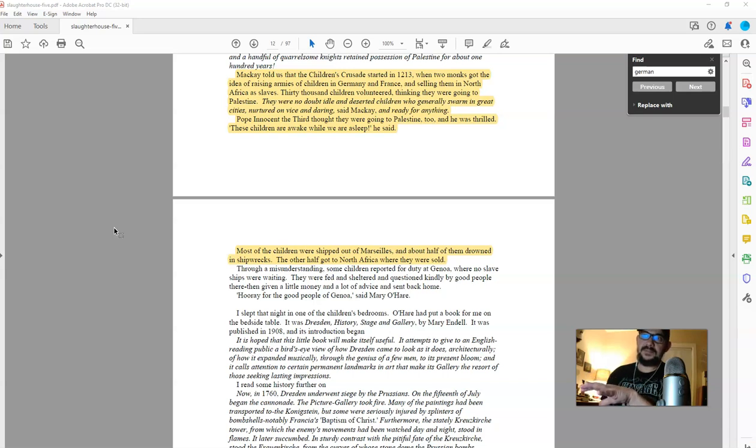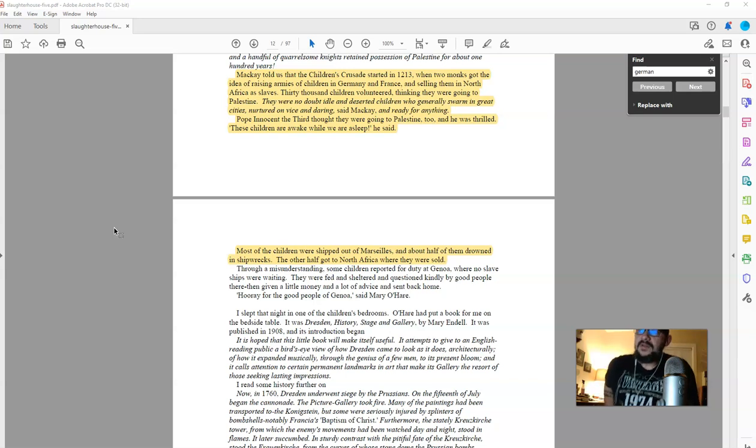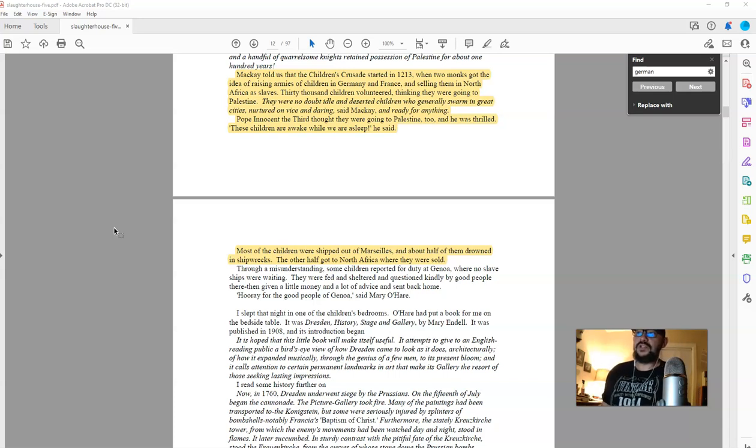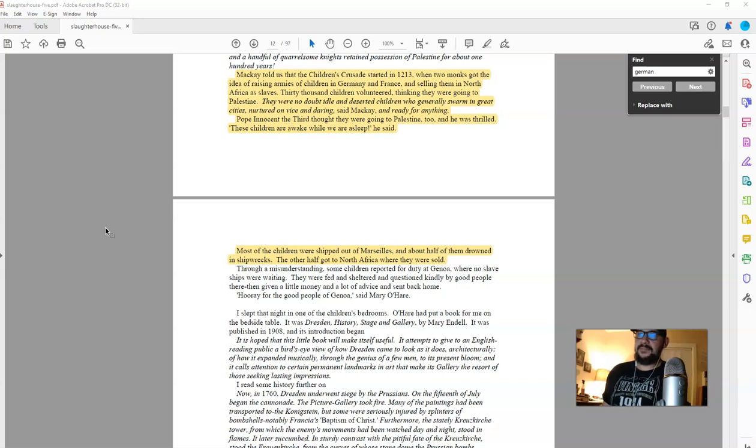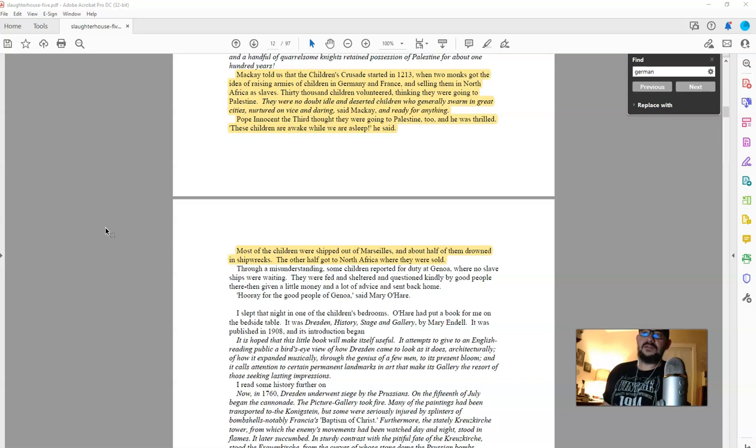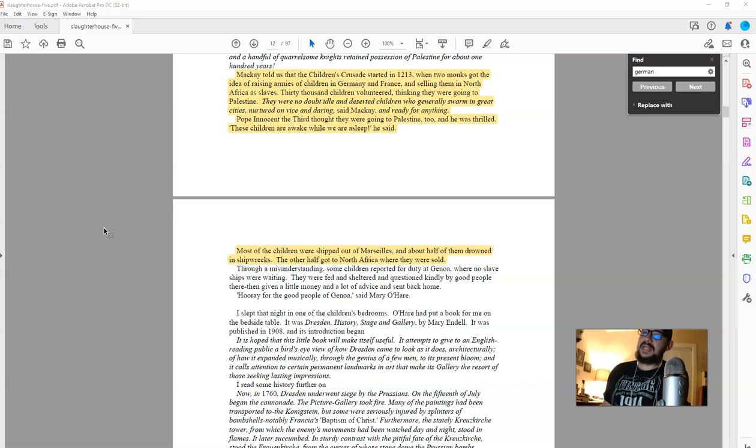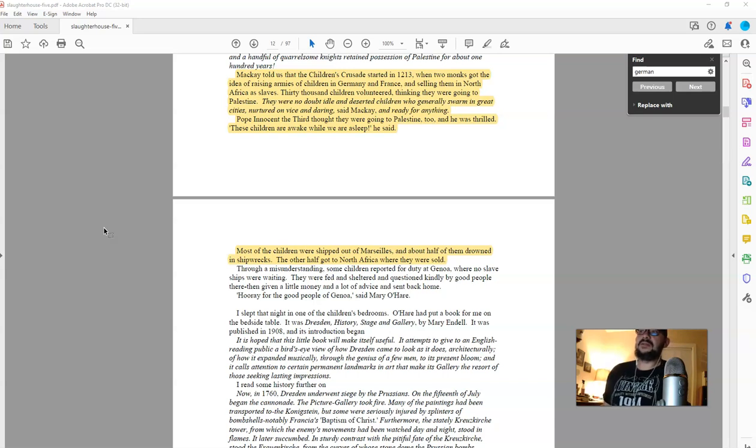McKay told us that the Children's Crusade, which I've mentioned before, started in 1213. Is that date correct or not? I don't know. But this is a good illustration of what have been the sorts of programs that have been implemented by the governments of Europe and America against ethnic Germans and Celts, which I've mentioned before. He told us that the Children's Crusade started in 1213 when two monks got the idea of raising armies of children in Germany and France and selling them in North Africa as slaves.